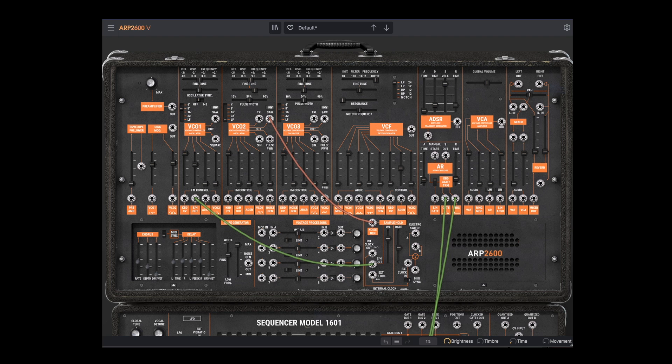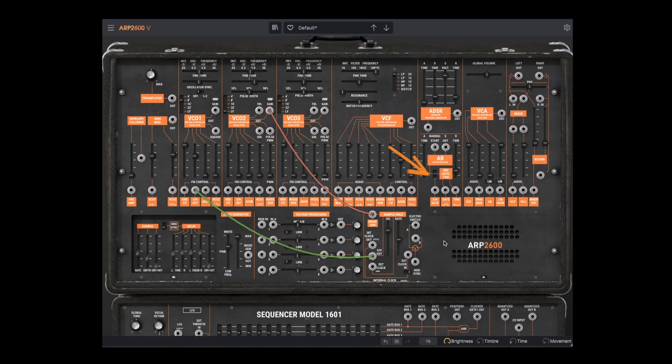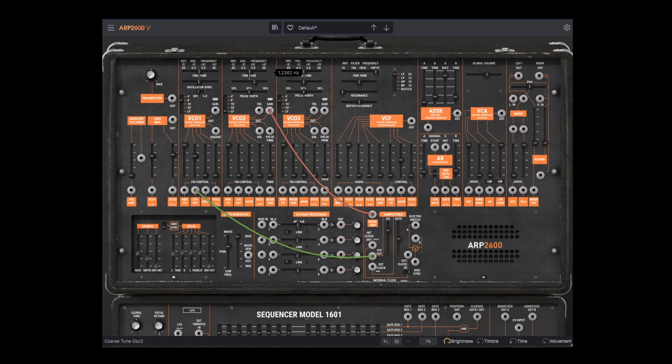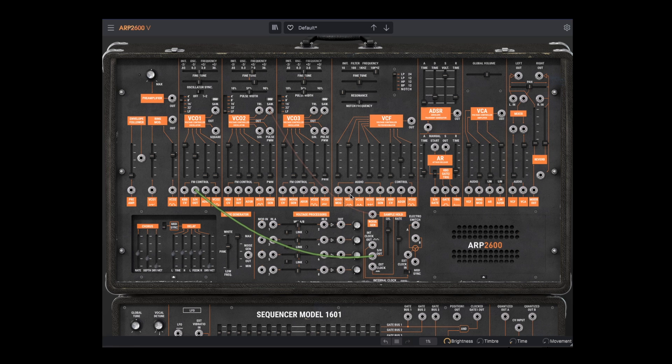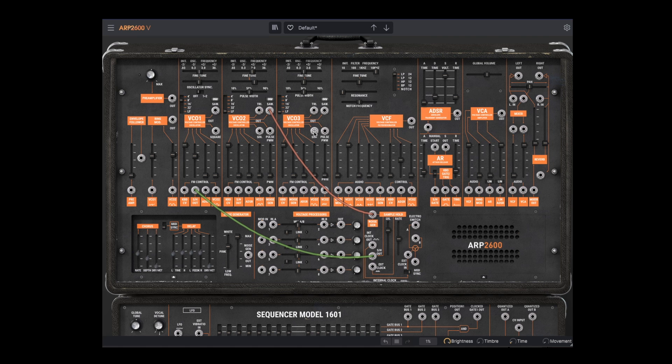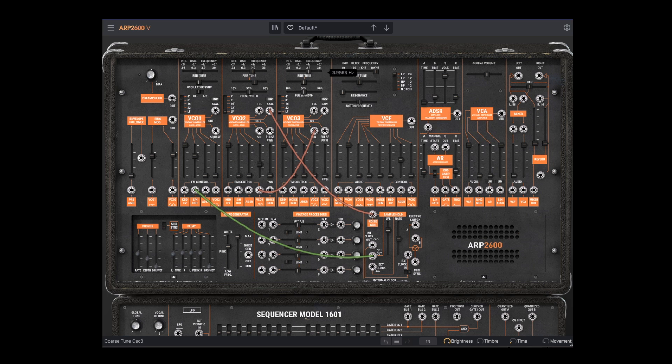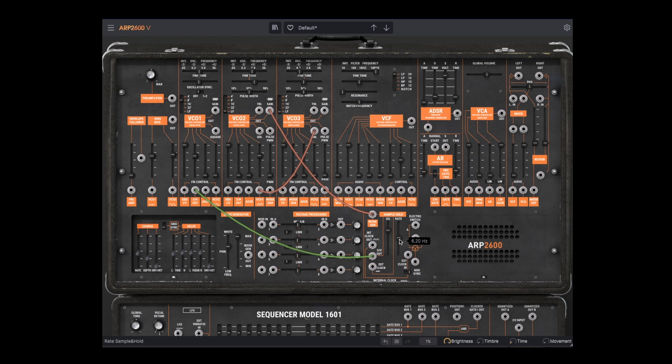Now we can use the sample and hold clock to trigger the AR envelope by switching the envelope to trigger mode. We now have a crude arpeggiator that can behave differently depending on VCO2. We could use different frequency modulation on VCO2 to add some variety.